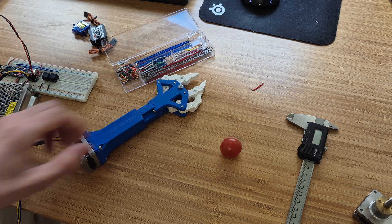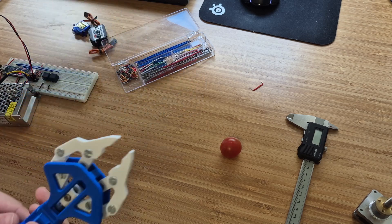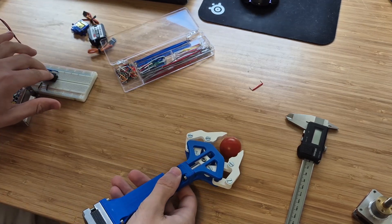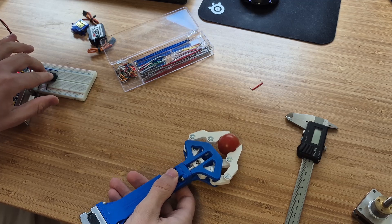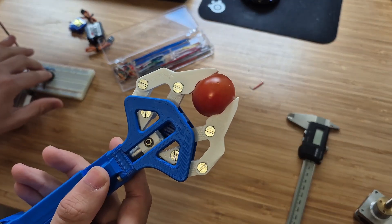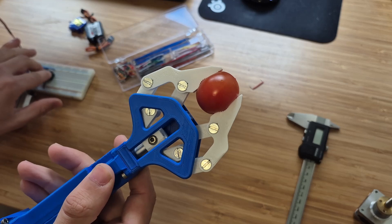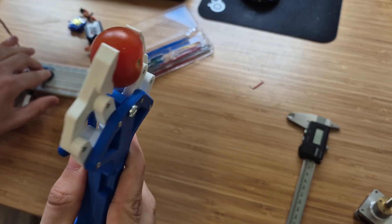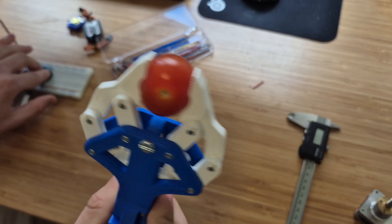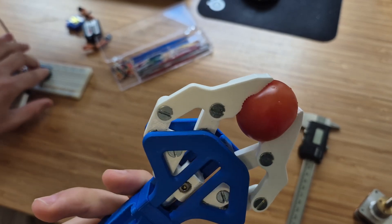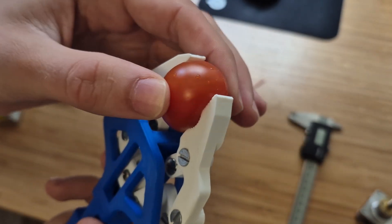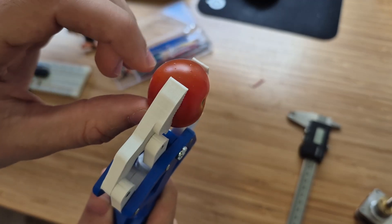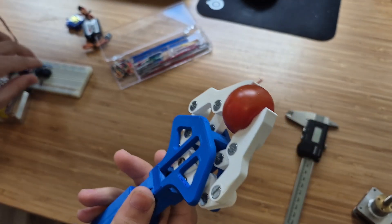Can it squish a tomato? Let's find out. Okay, so while it doesn't really destroy the tomato, I think I can feel that this is just about to explode.